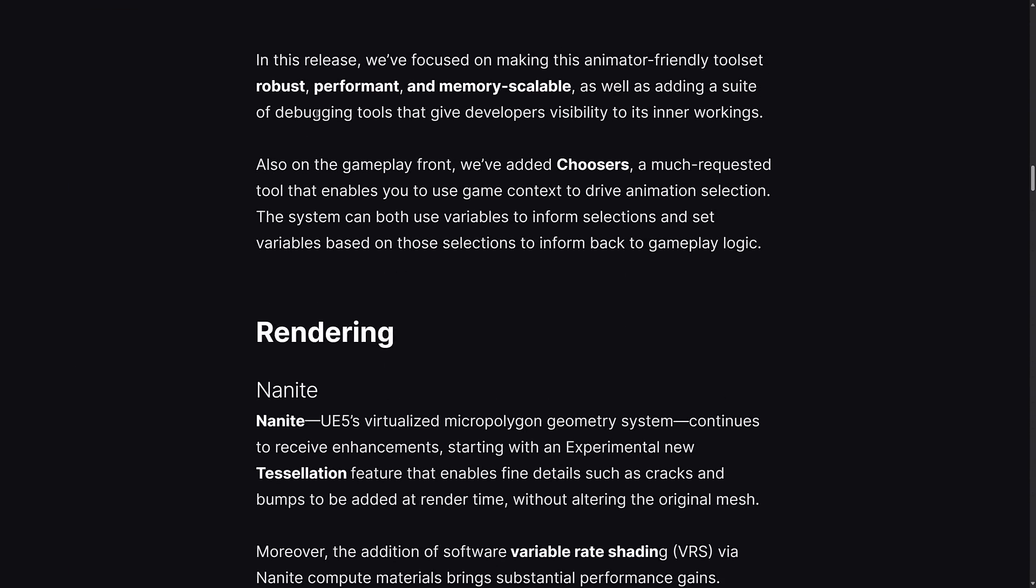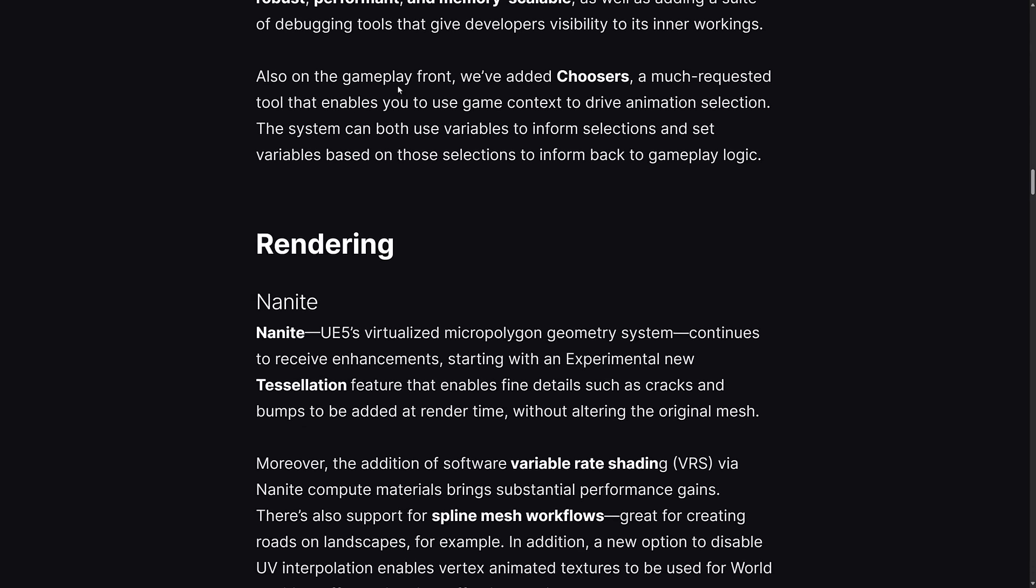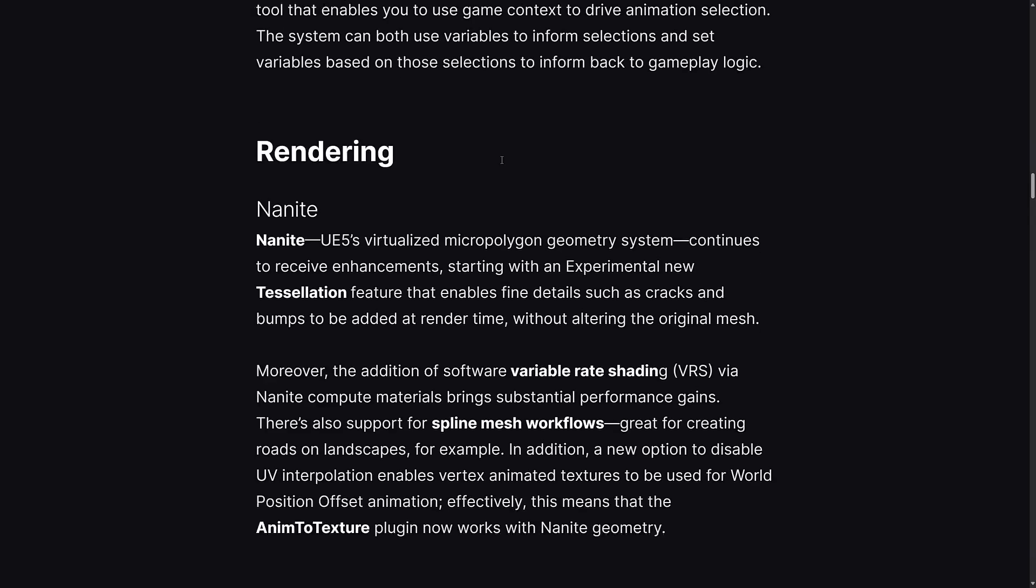They focused on making the animator-friendly toolset robust, performant, and memory scalable, as well as adding a suite of debugging tools. On the gameplay front, they also added Choosers, a much-requested tool that enables you to use game context to drive animation selection. The system can use both variables to inform selections and set variables based on those selections to inform back to gameplay logic.